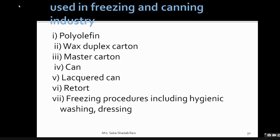A good vapor barrier is required to maintain the moisture present in the body of the fish and prevent fat oxidation in frozen fatty fish. The group of plastics is called polyphens, which include polyethylene and polypropylene and their co-polymers. These are all used — we are going to learn about each of these packaging materials in detail.